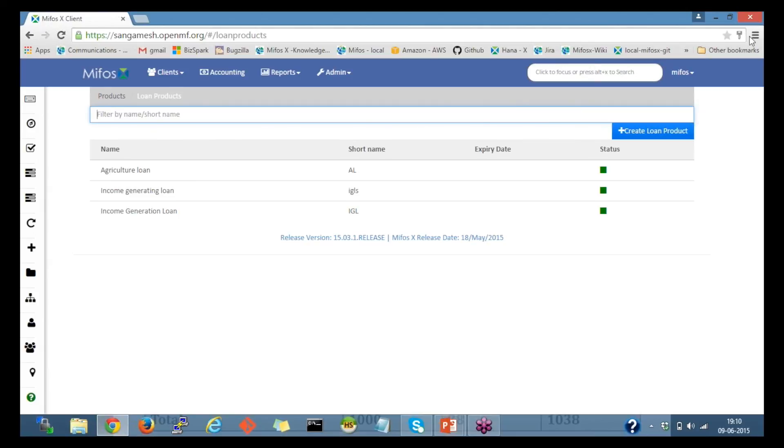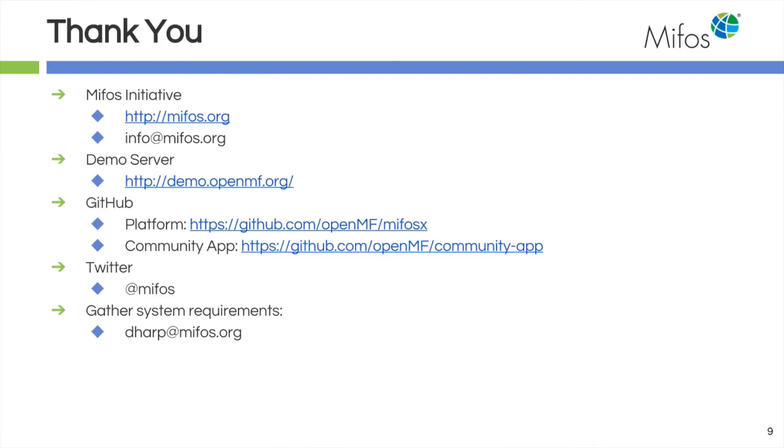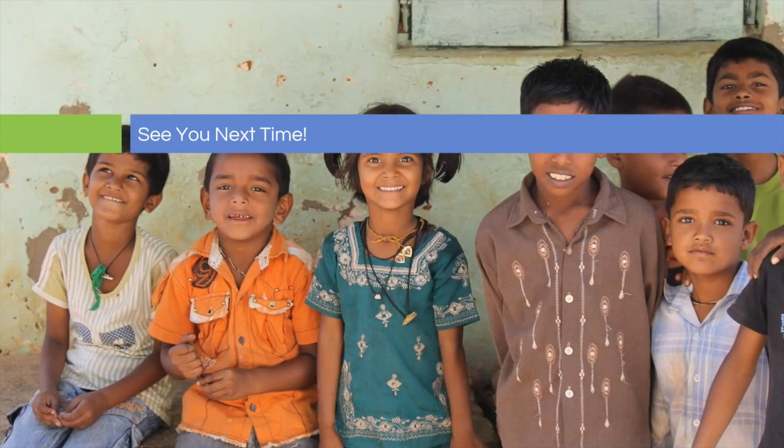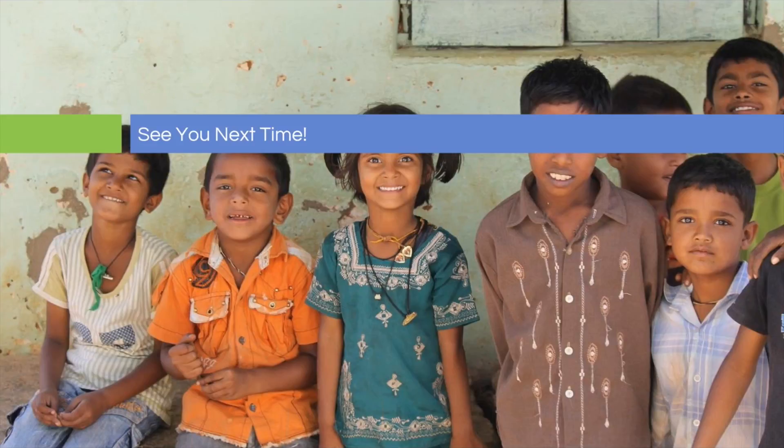Now I'll pass to Deanna. Thank you so very much, Sangamesh. We appreciate the hands-on demonstration. Remember, any questions you have, post out on the user page or our user mail list. Check the wiki. Put your questions on the answer hub. We are here to help you in any way that we can. We hope to see you next time. Thank you very much.